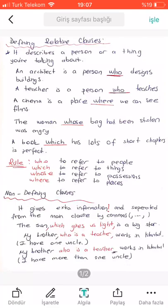Defining relative clauses describe a person or a thing you are talking about. For example: an architect is a person who designs buildings; a teacher is a person who teaches; a cinema is a place where we can see films; the woman whose bag had been stolen was angry; a book which has lots of short chapters is perfect.